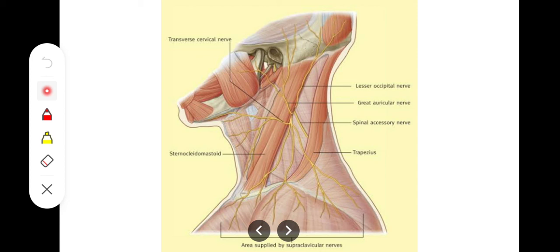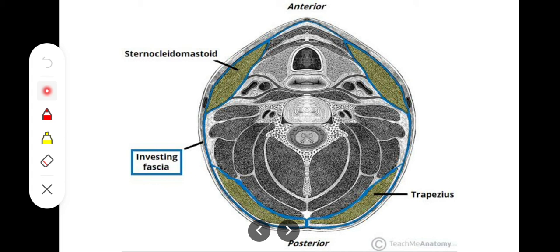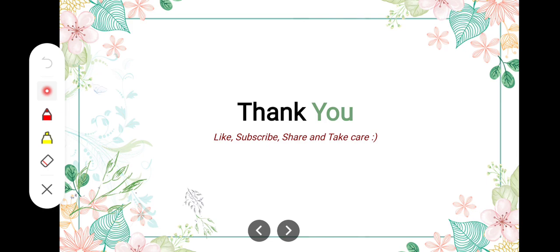So to summarize, the investing layer of the deep cervical fascia encloses the sternocleidomastoid and trapezius muscles, and also encloses the parotid gland. It forms the suprasternal and supraclavicular spaces by splitting. It also acts as a pulley between the digastric muscle and the omohyoid muscle. It forms the roof of the anterior and posterior triangles of the neck, makes the stylomandibular ligament, and forms the parotid masseteric fascia. I hope this was helpful — thank you so much.